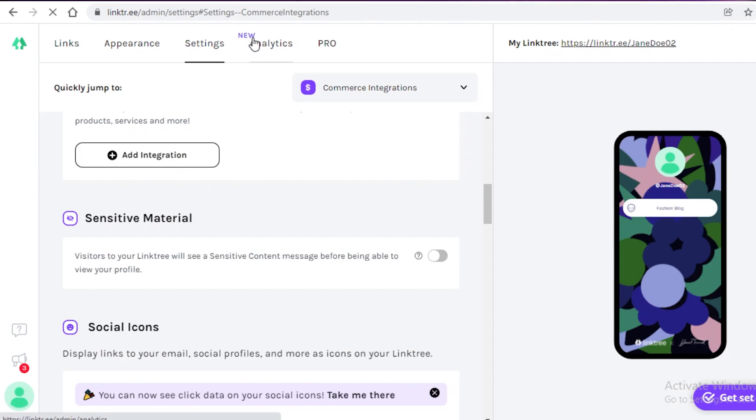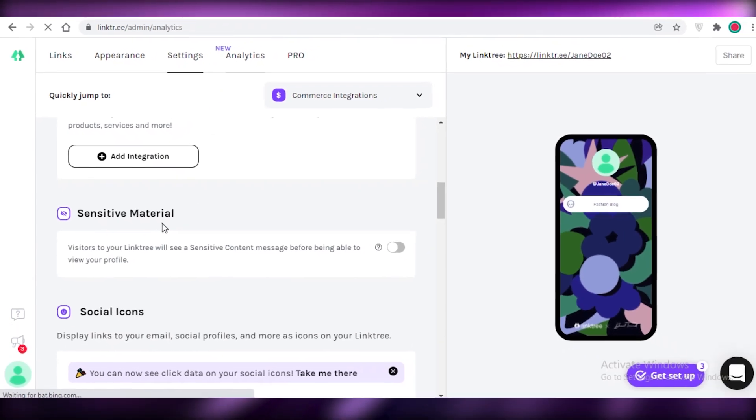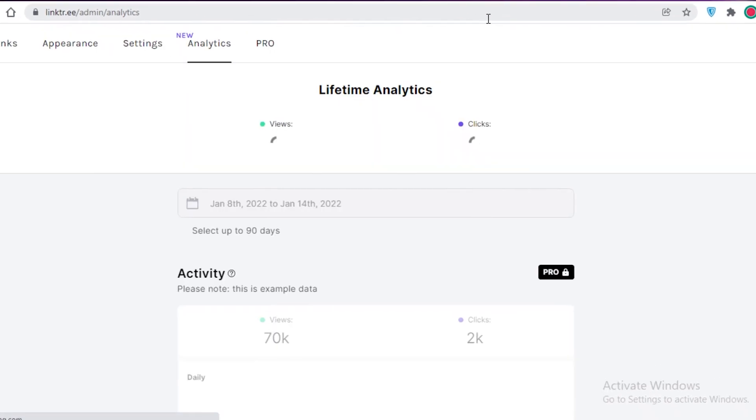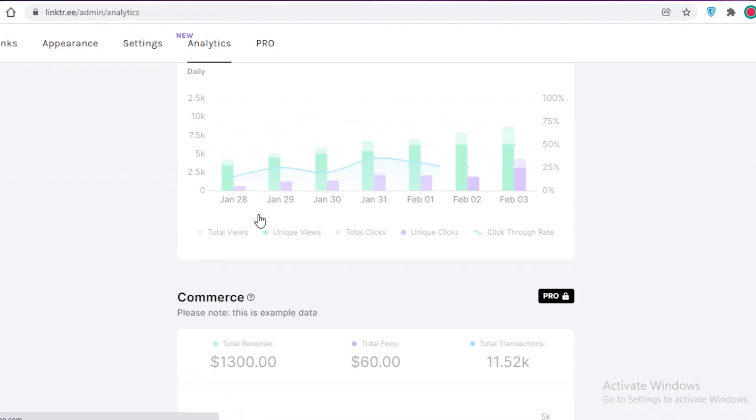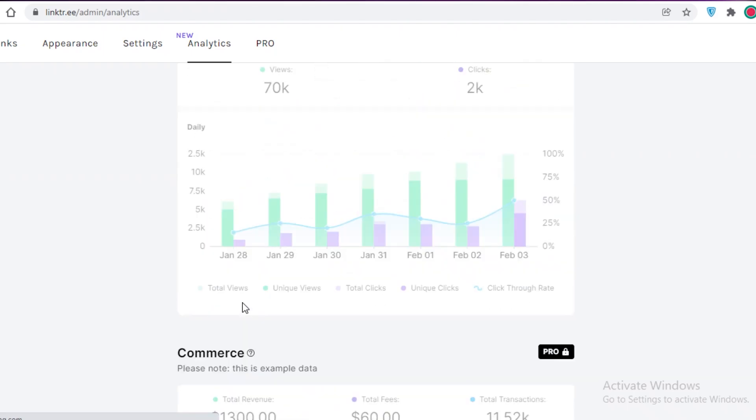Now after that, you have your analytics section on Linktree. Now on the analytics section, we're just going to open it up right now. And once we have opened up the analytics section, now you can see you have your lifetime analytics and then you have your general activity in ecommerce.